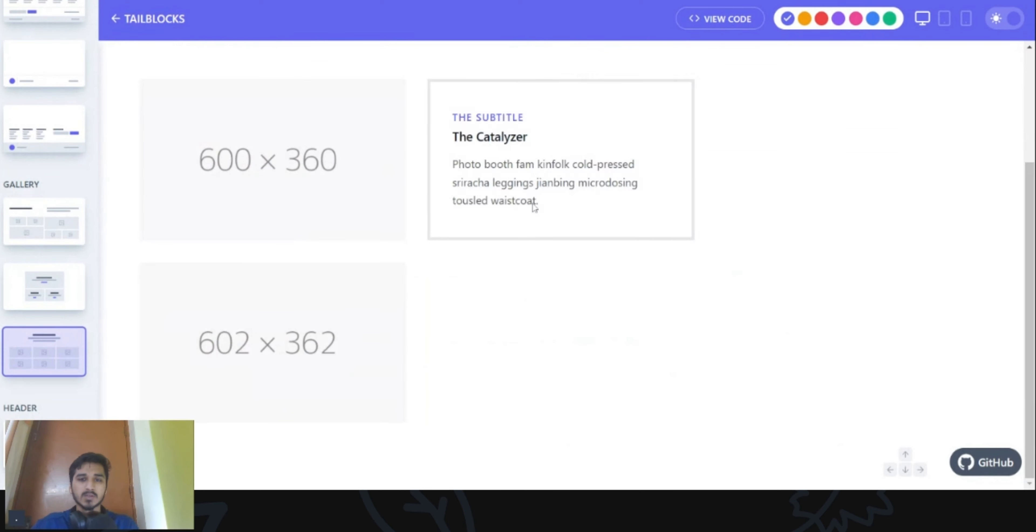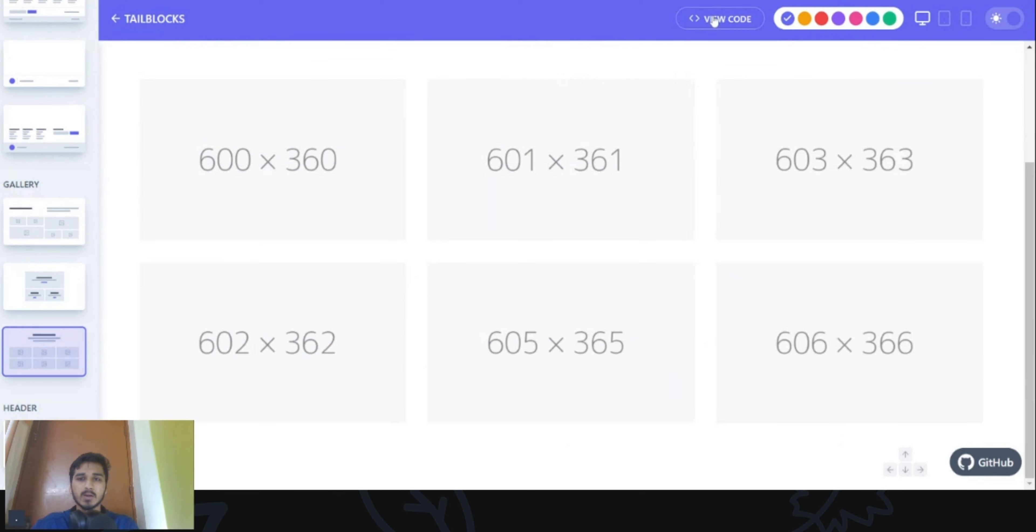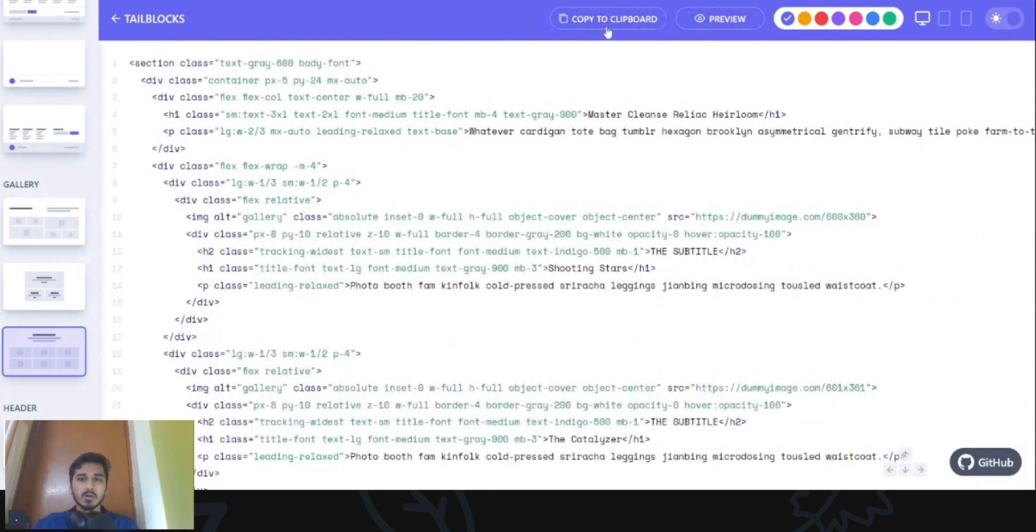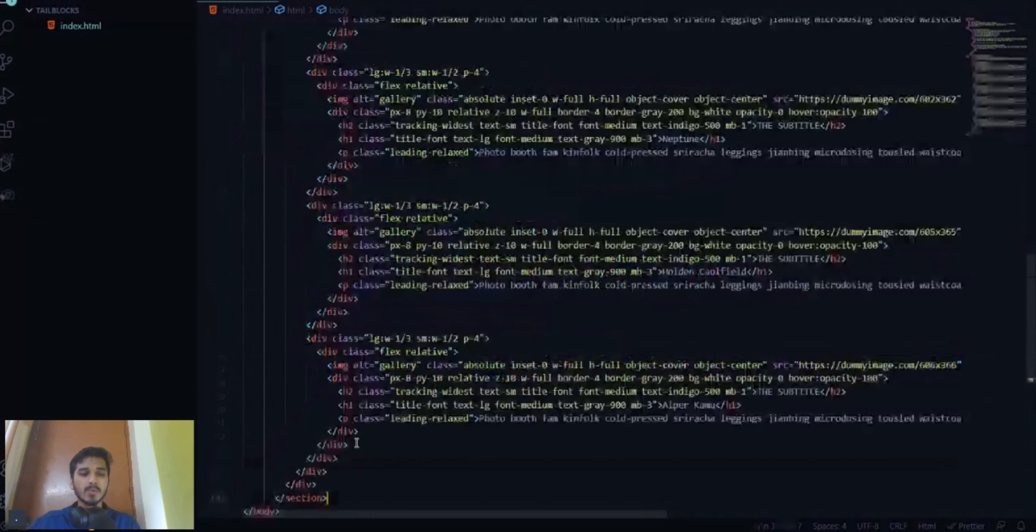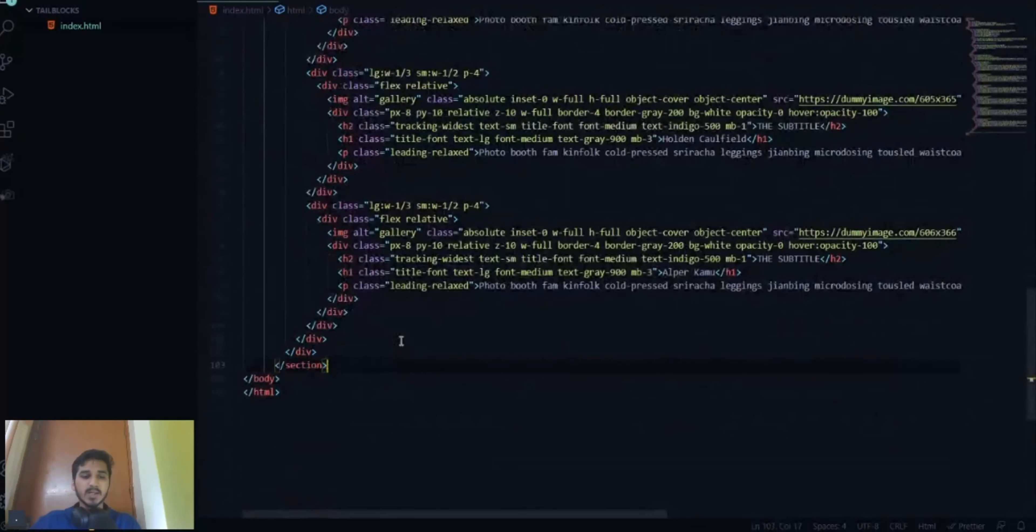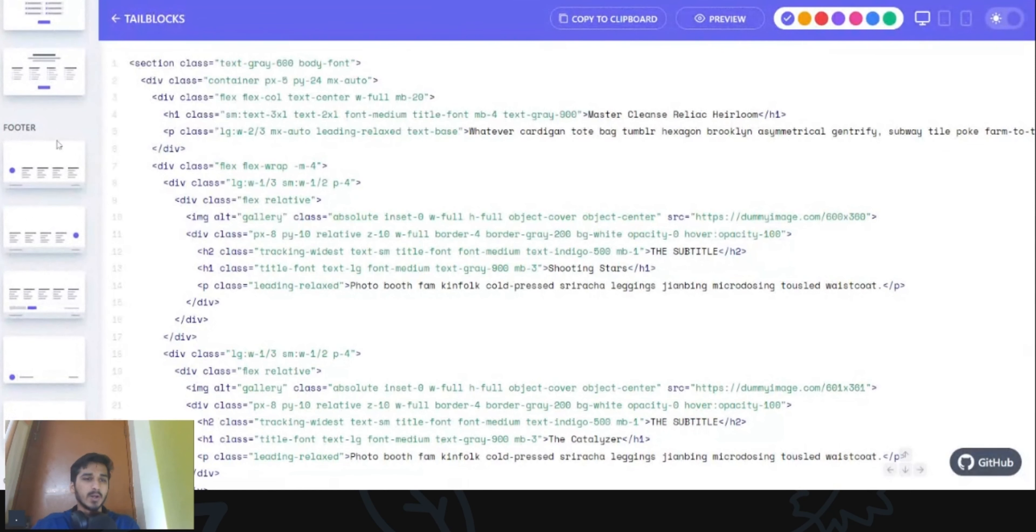Okay, this looks cool. I can use the code, copy all of it and repeat the process. I can just copy paste it once again and then go back to tailblocks and now I just have to copy the footer.